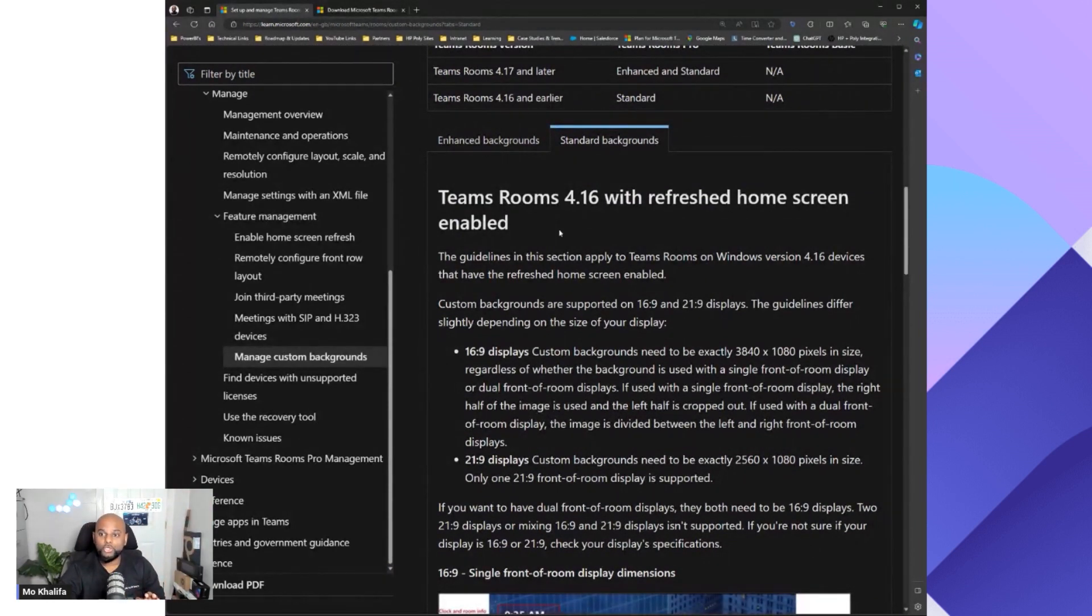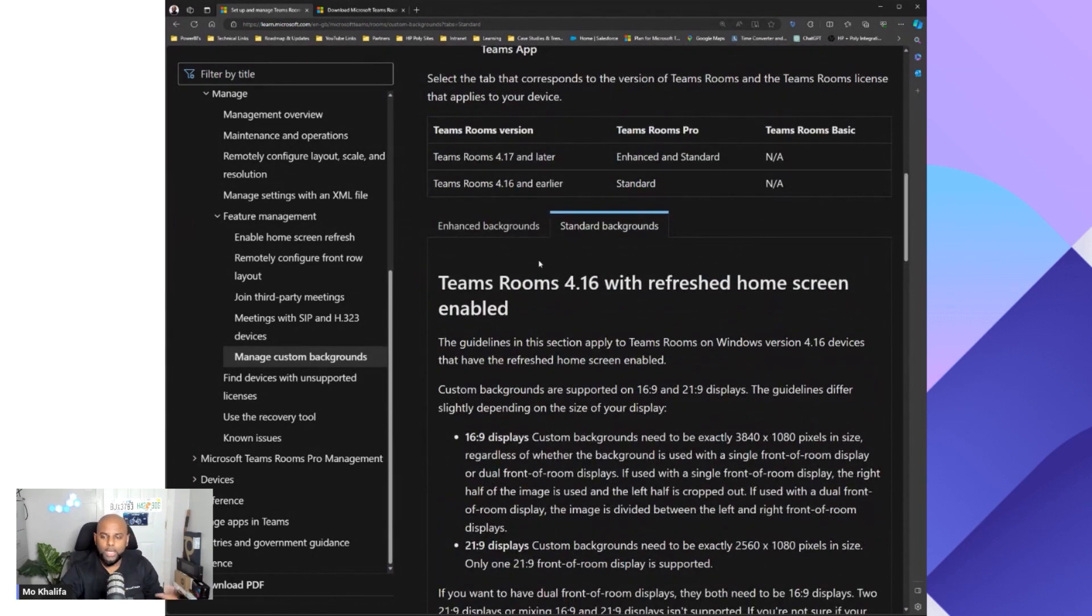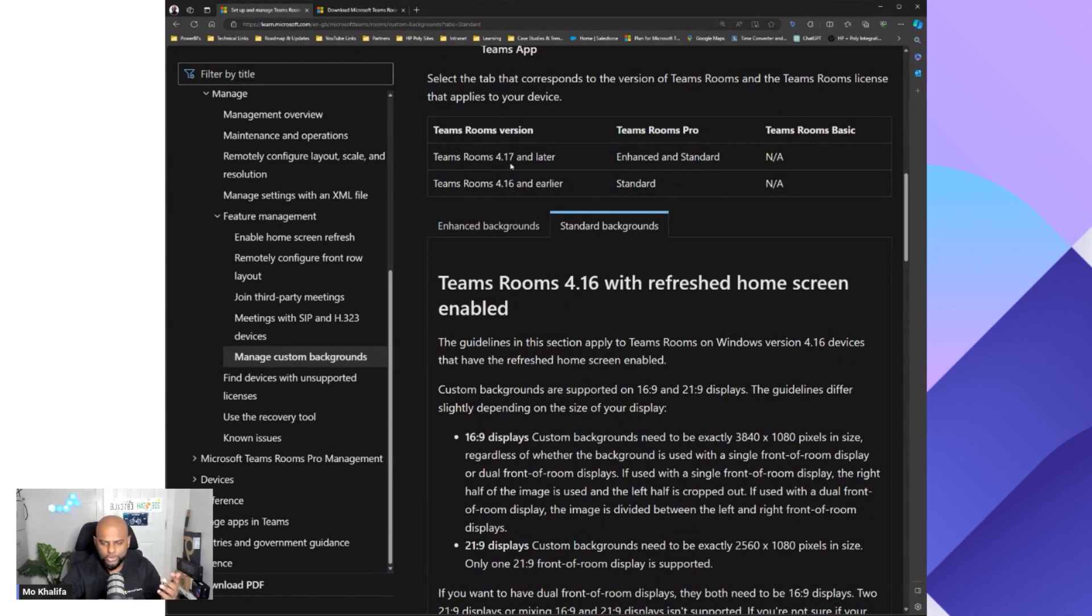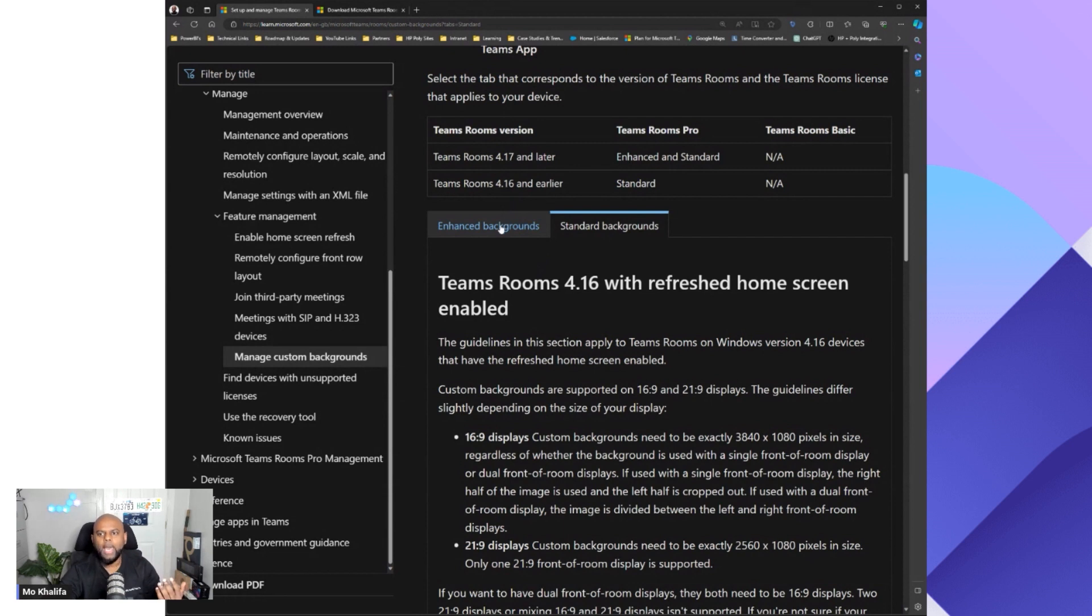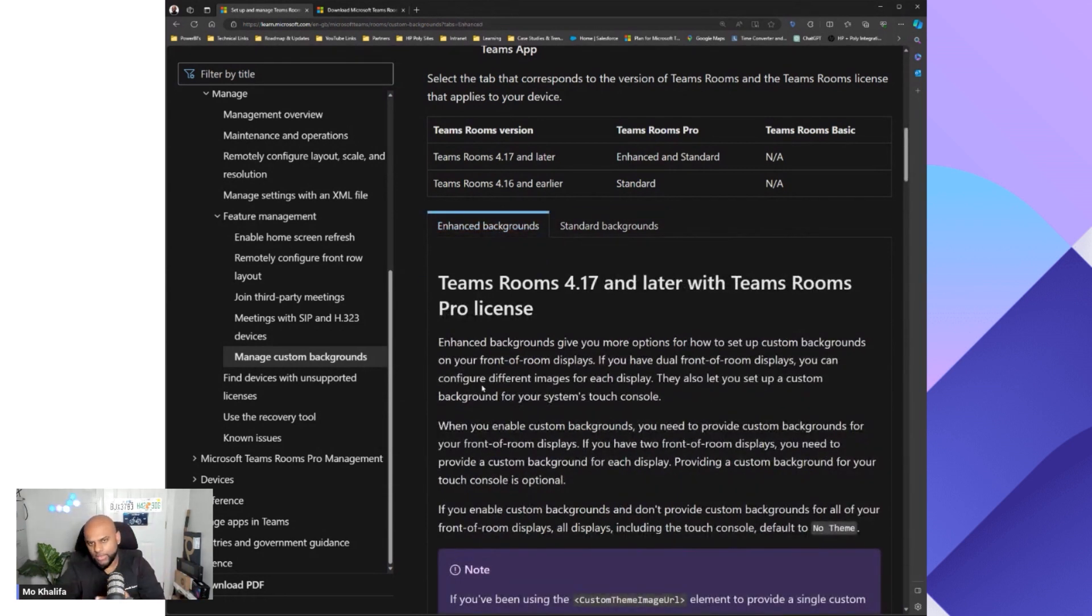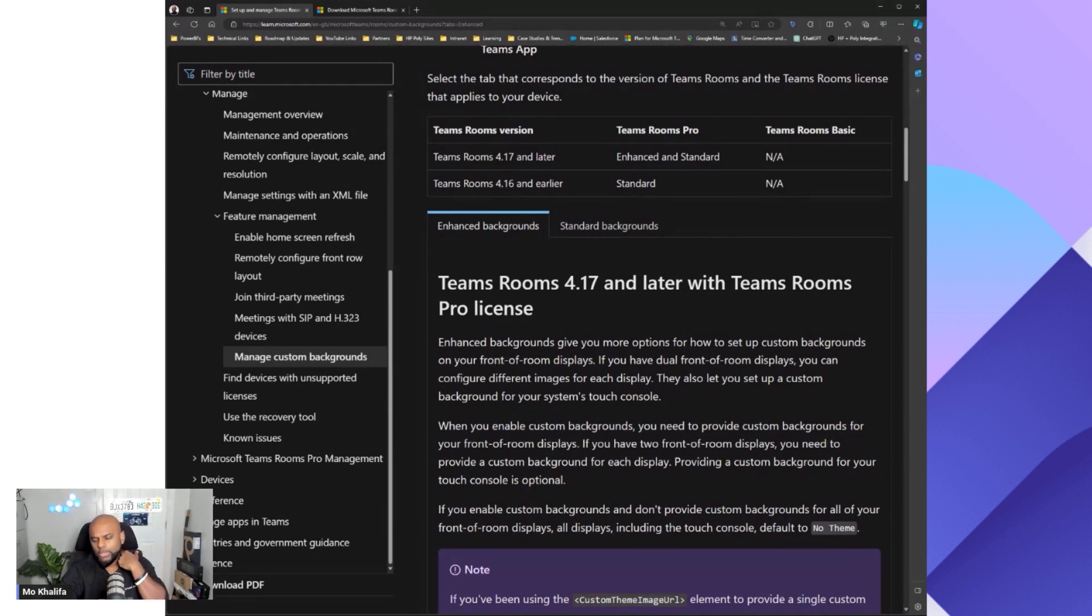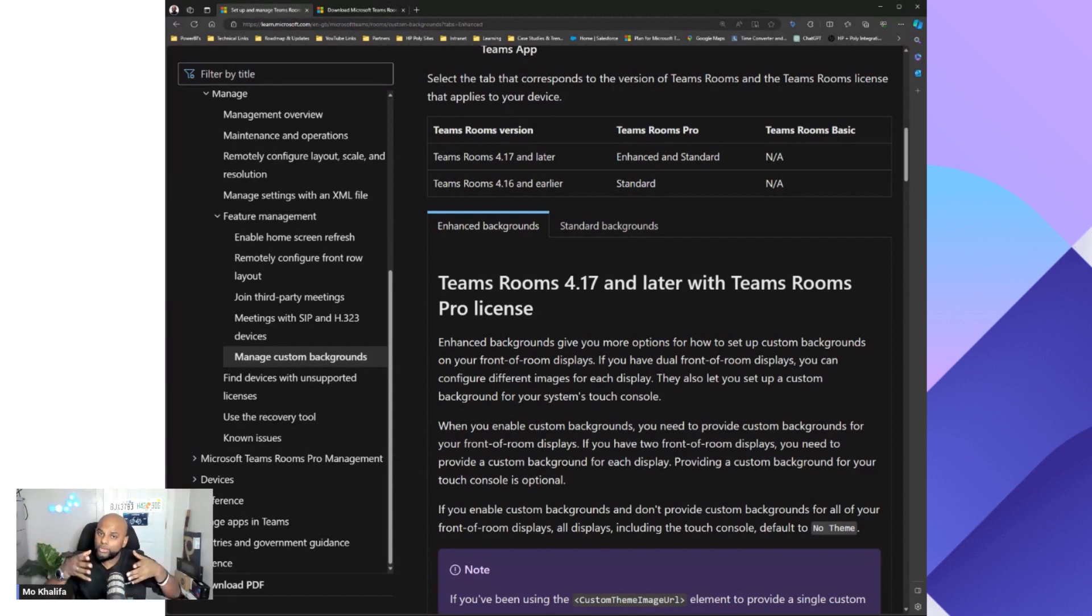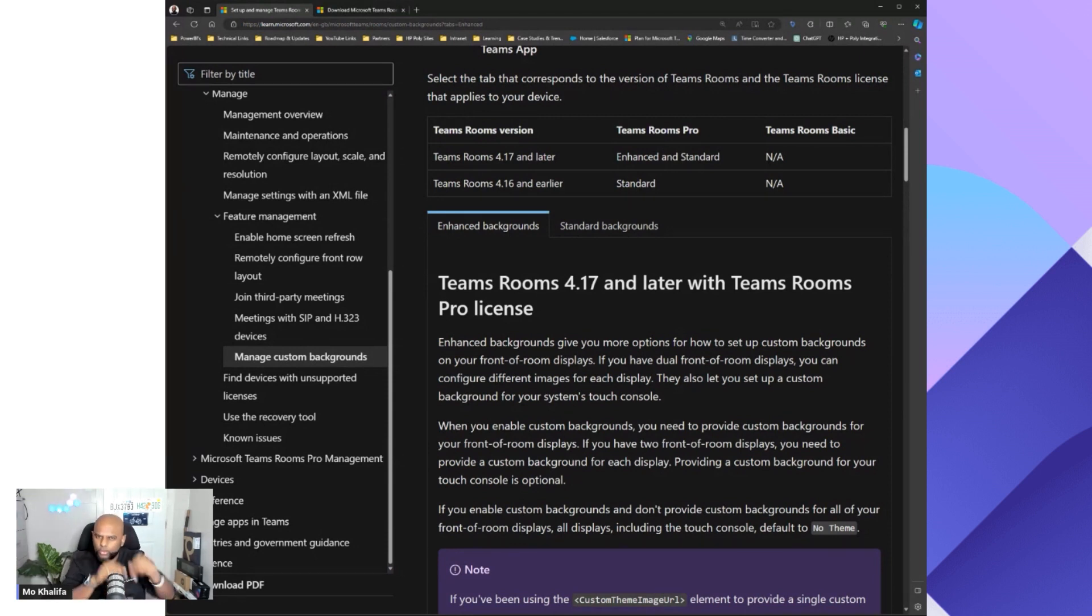If you are using the older version, 4.16, then you can only effectively use the standard backgrounds. But if you do have the latest versions or the latest update, 4.17 onwards, I think we're rocking 4.18 right now at the time of recording, you should have the new GUI. So then you have what we call enhanced background. But also, Microsoft allows you to not only change the front of room display, but also your touch console. That's the console that sits in the middle of the table with the core controls. You have the ability to do that.